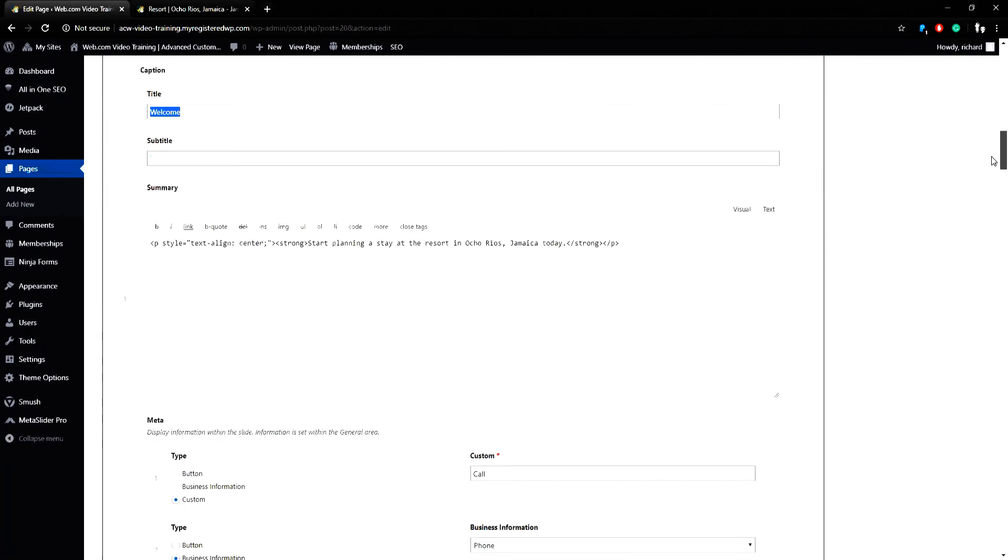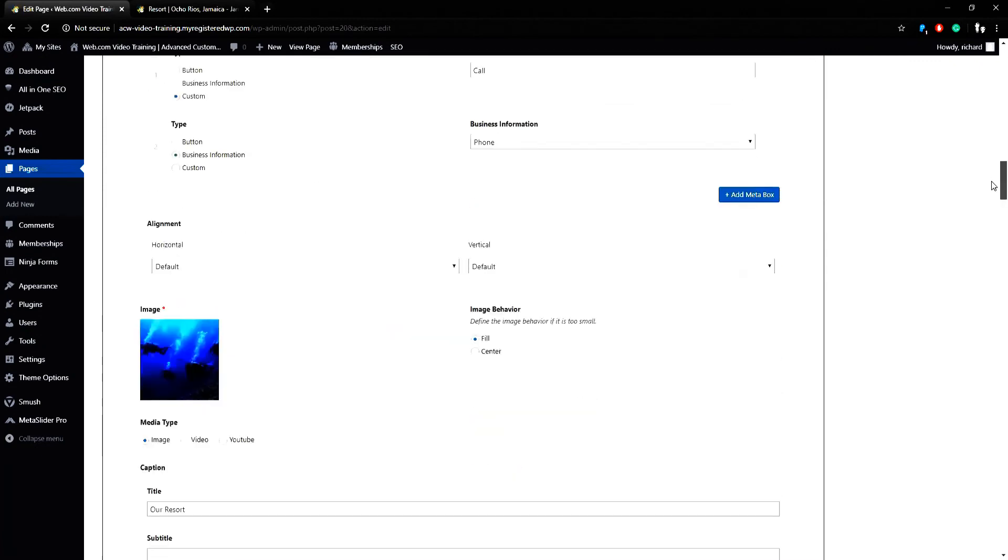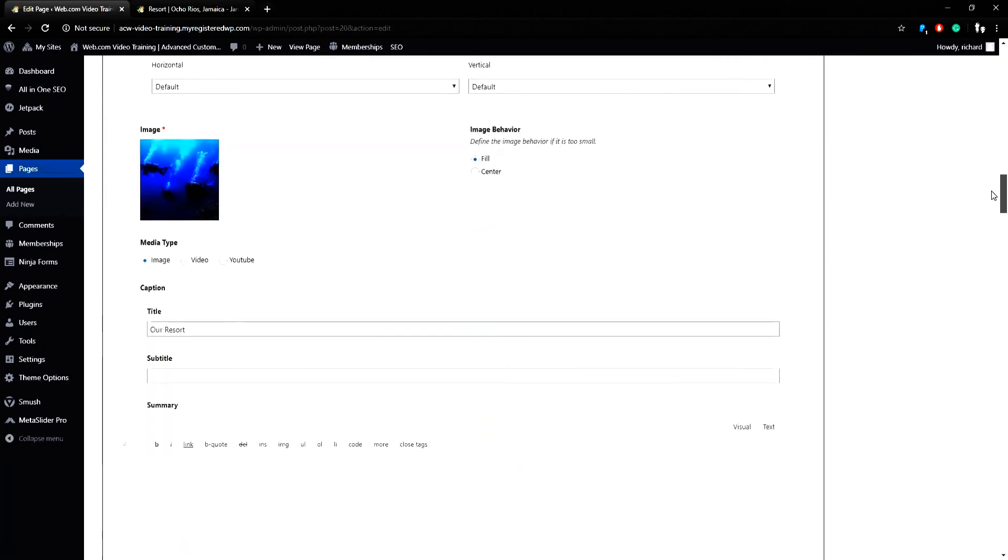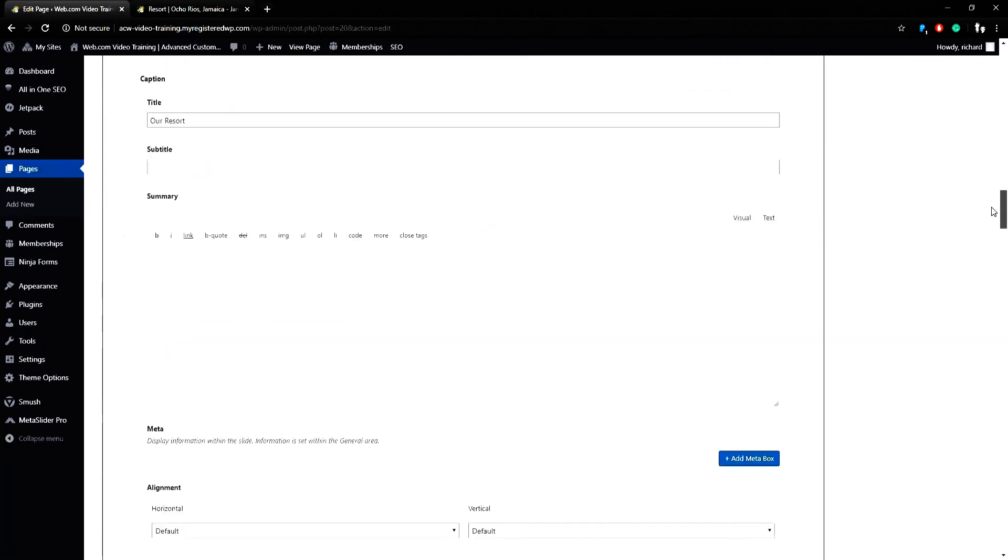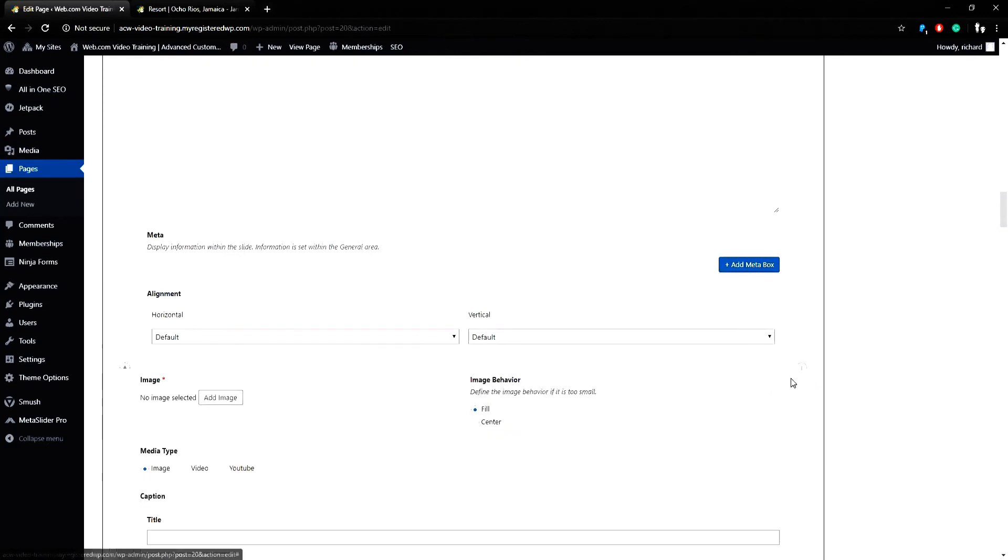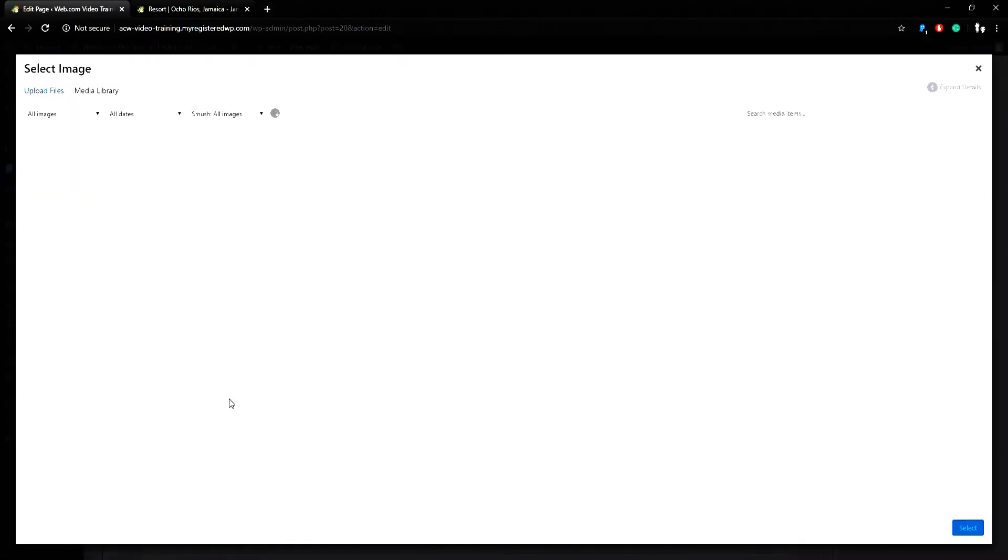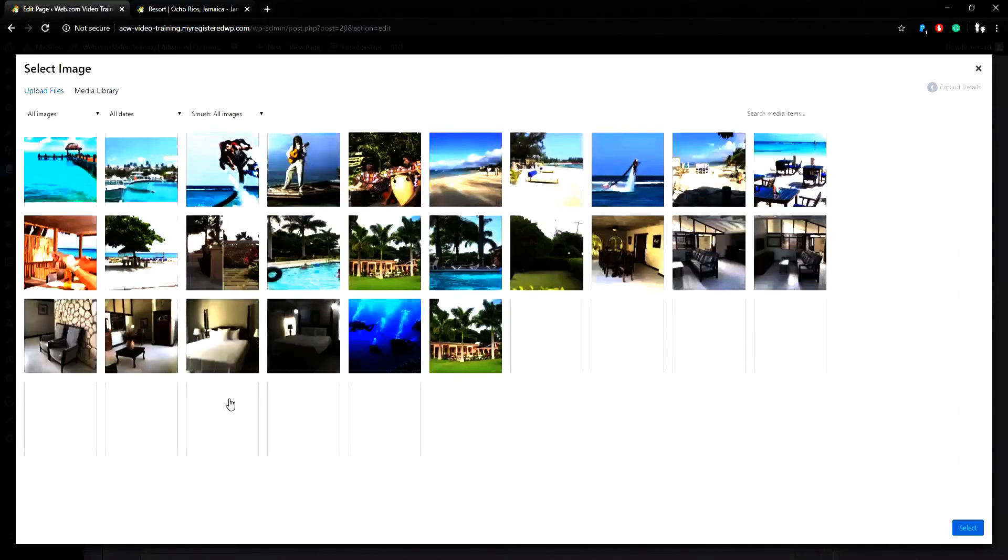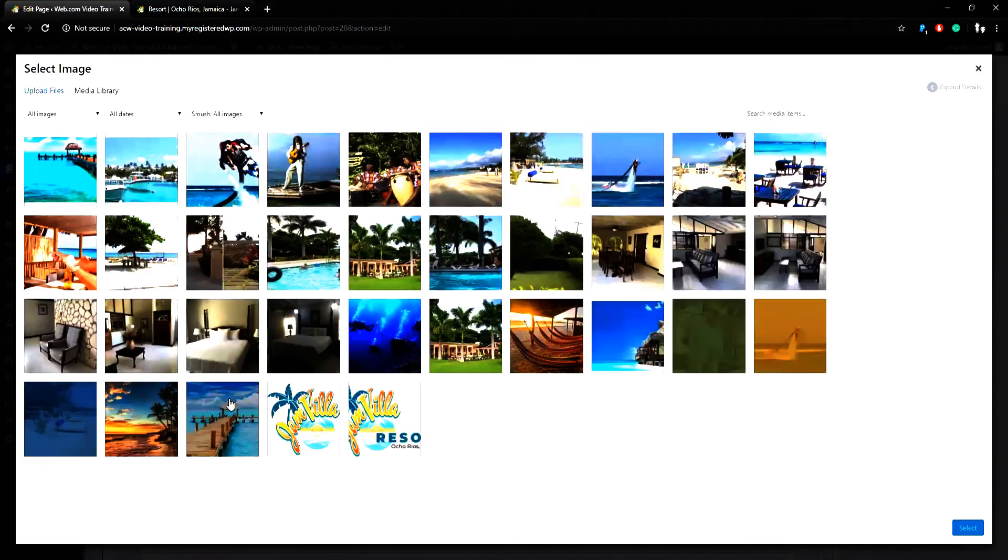If I scroll down further, I can see Our Resort, and I can click the Add Slide button to add a new slide. If I hit the Add Image button, I can see the media library where I can find another photo to choose.